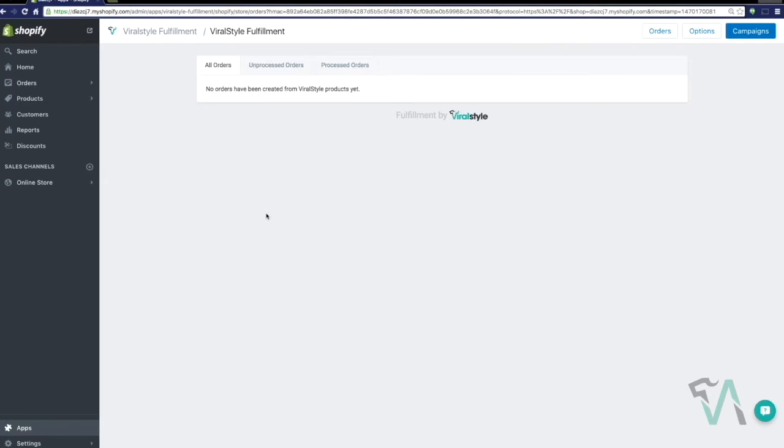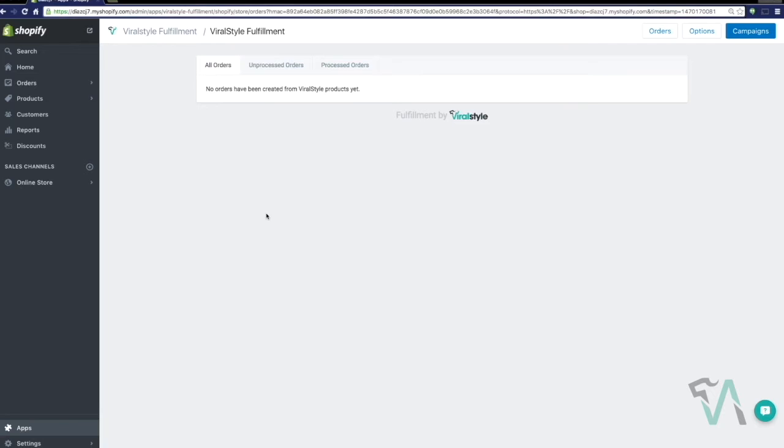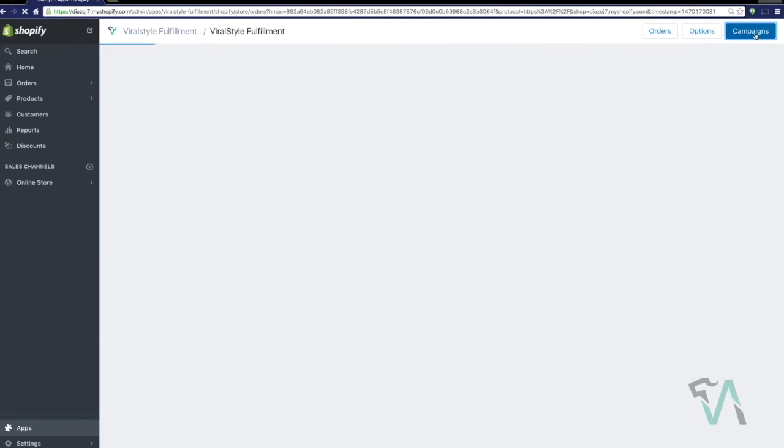Before we launch your campaign, just wanted to go over one last thing, your orders tab. All orders have been created in ViralStyle from your Shopify app. Unprocessed means that the data has successfully reached ViralStyle. We have logged your information, but have not yet processed. Processed orders means that ViralStyle has moved this order into queue, and fulfillment will typically start within a 24-hour period.